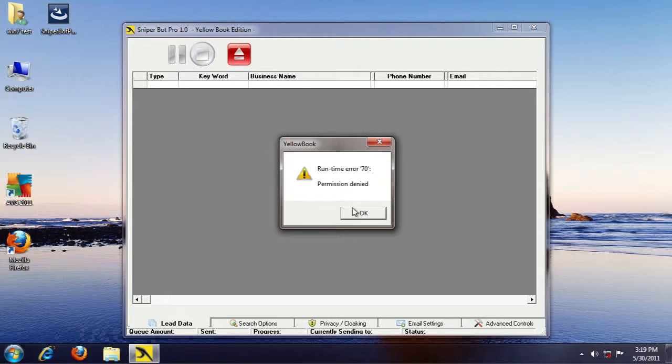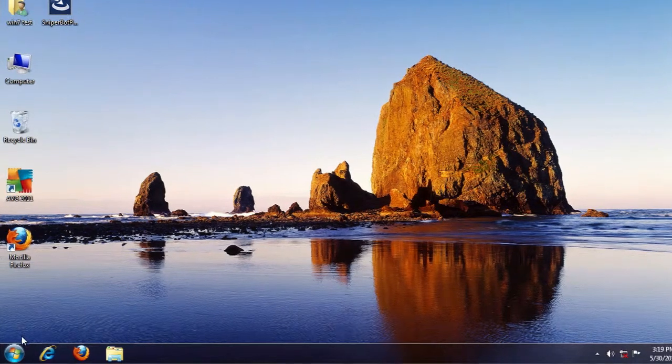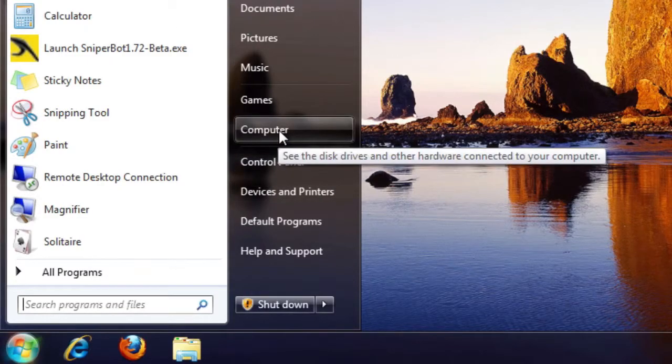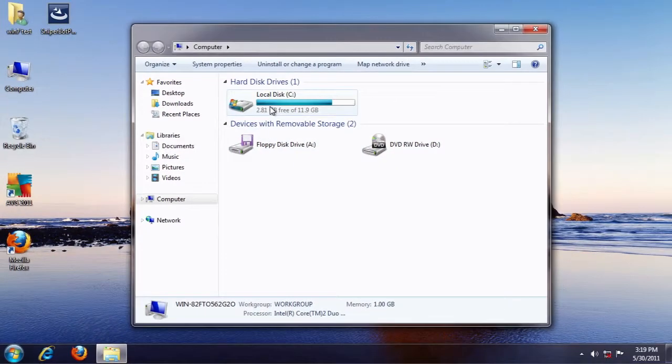All you have to do is select OK. Then we're going to go to our Start button, go up to Computer which is going to be on the right-hand side, and open your C drive by double-clicking.